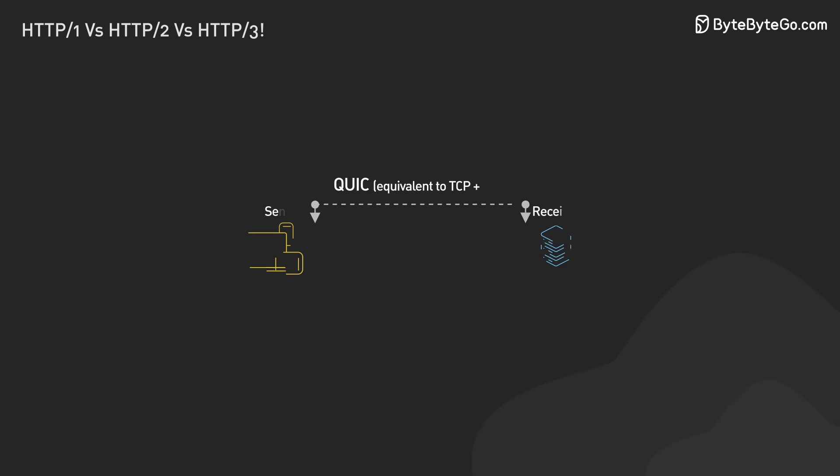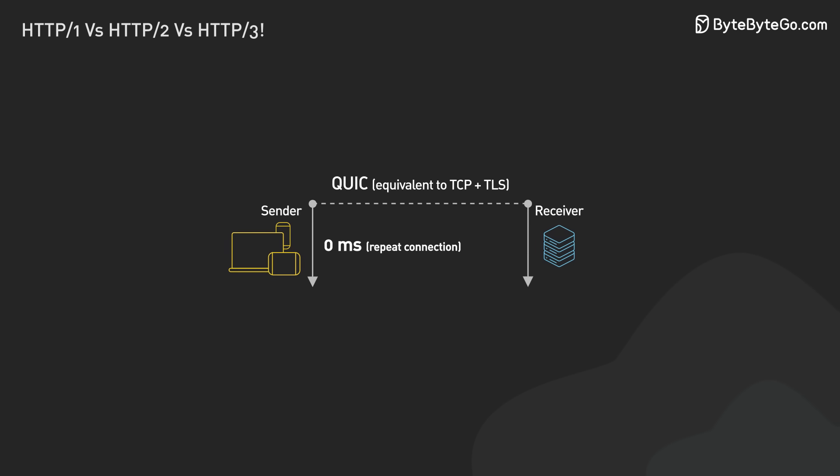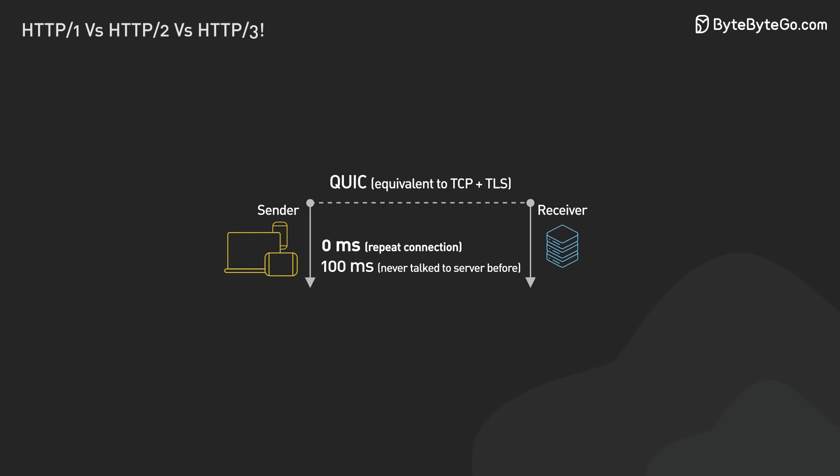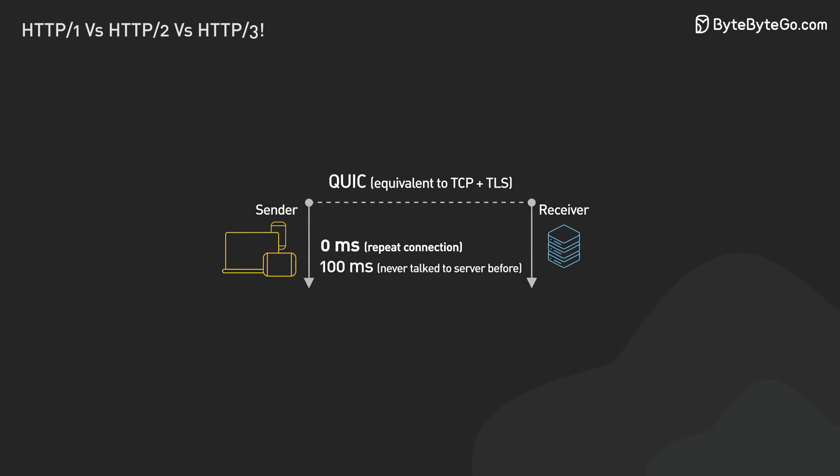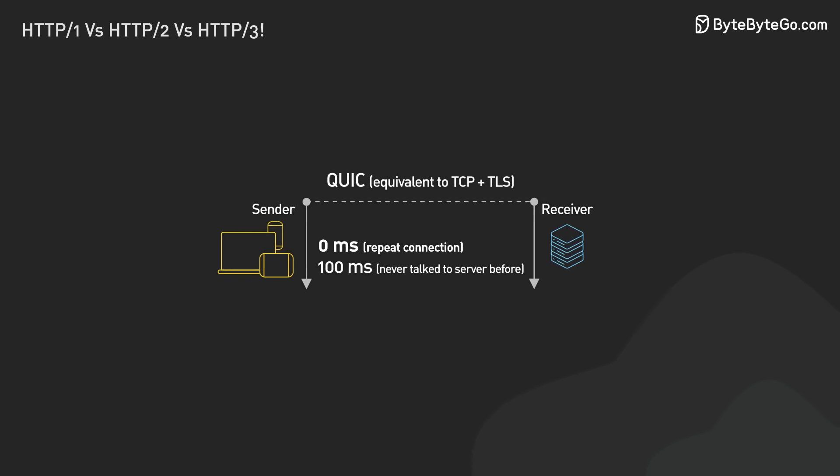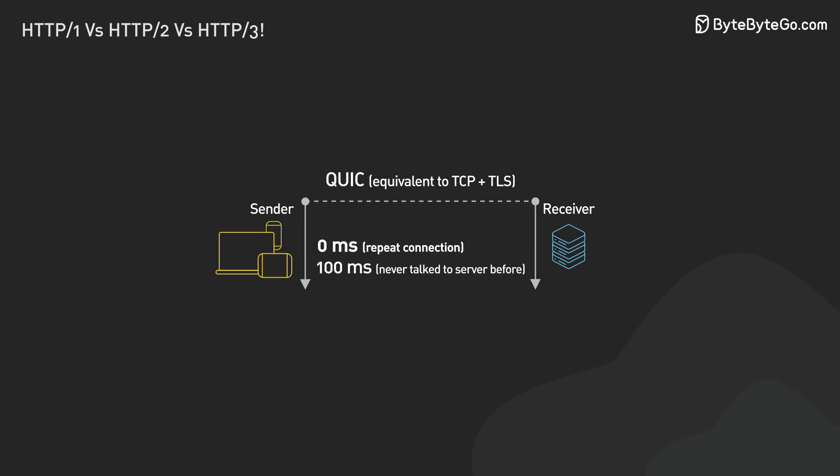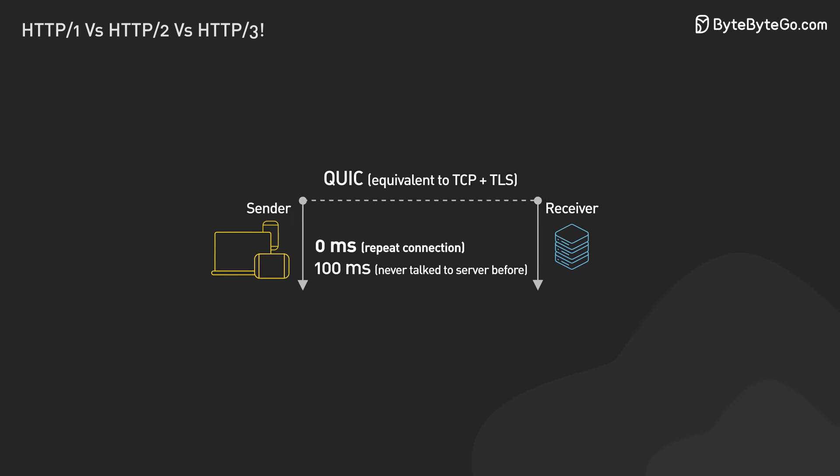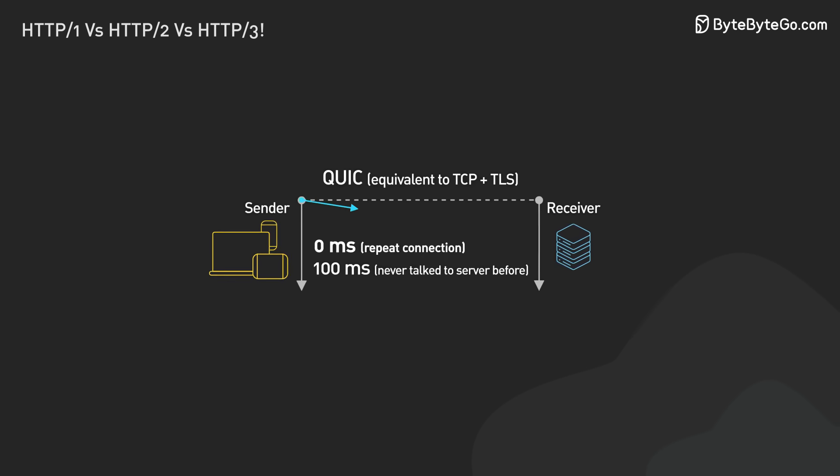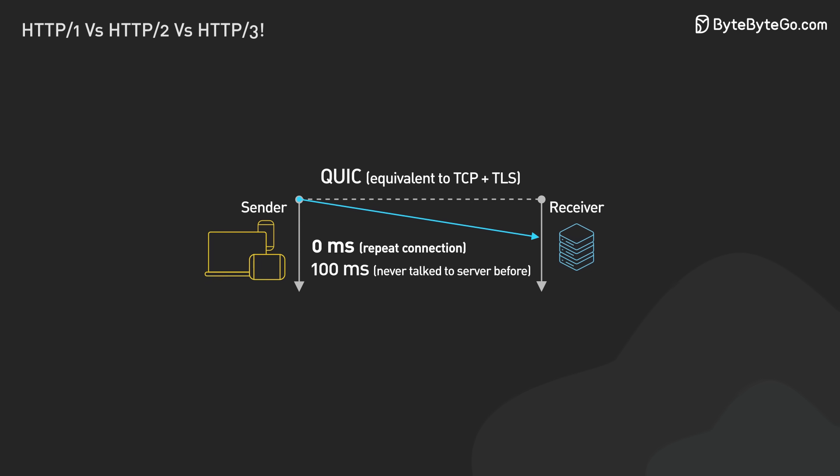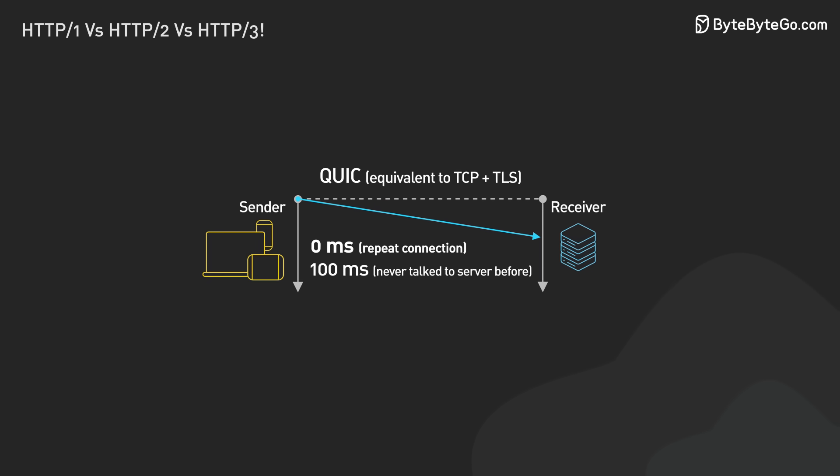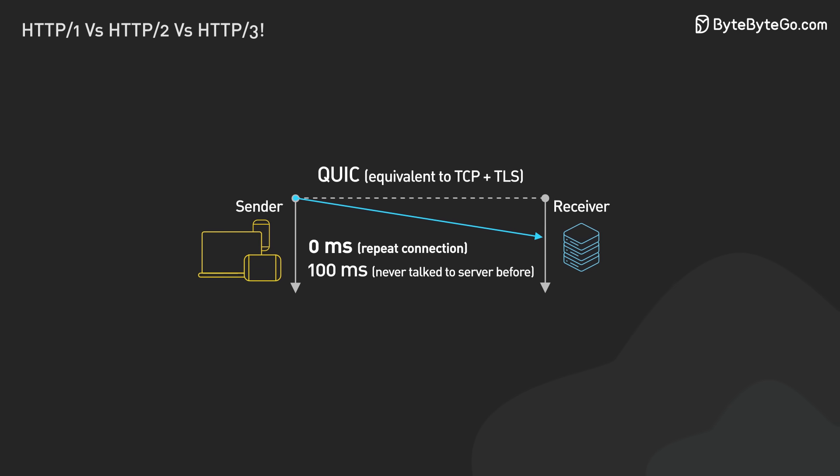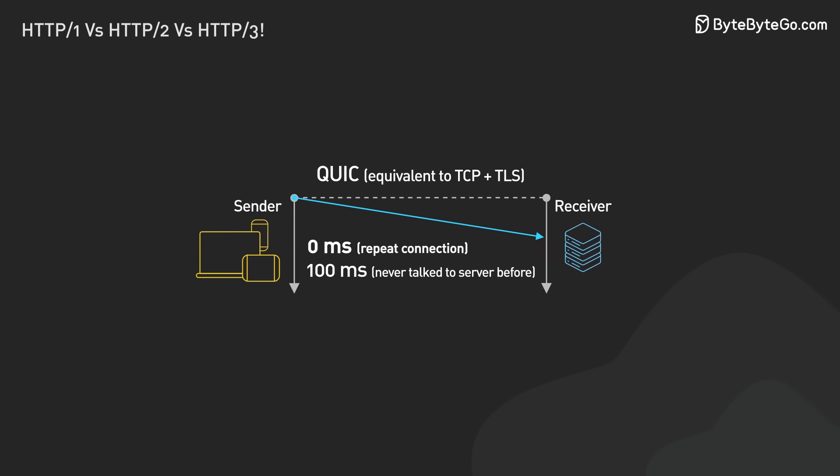HTTP 3 sets up connections faster than TCP. If the client and server have talked before, QUIC can secure the connection in one round trip. Sometimes, it can do it in zero round trips. In zero RTT, the client sends a request right away. The server processes it without a full handshake.